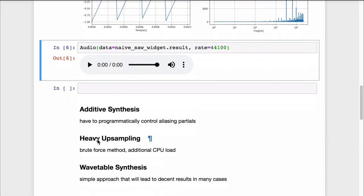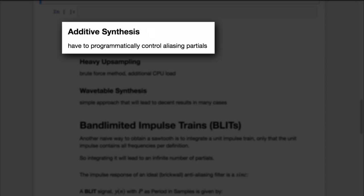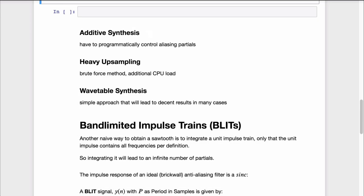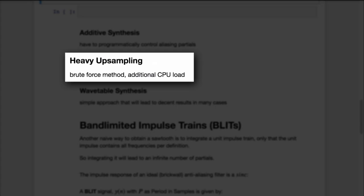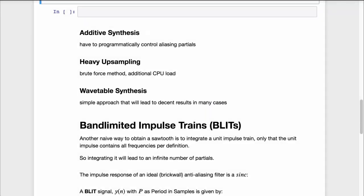So, what are our options? Additive synthesis is probably the oldest and maybe the most elegant solution, but it's a little counterintuitive as you'd have to programmatically fade out partials that would otherwise reflect at the Nyquist barrier. Heavy upsampling is a brute force method that will render aliased partials practically inaudible because of reduced amplitude. And wavetable synthesis is a simple approach that will lead to decent results in many cases.